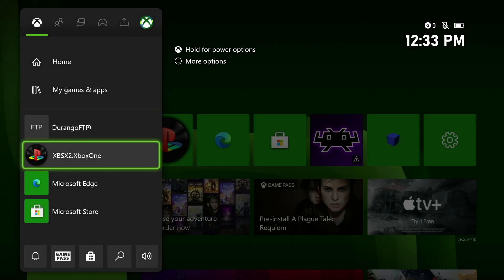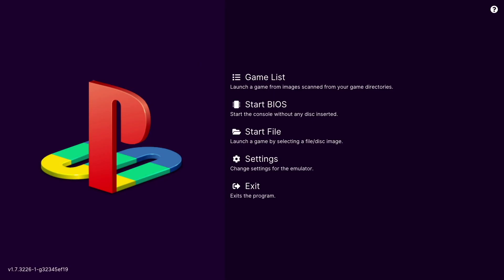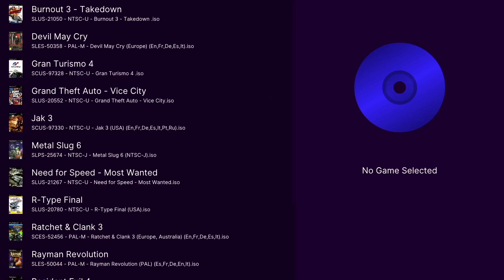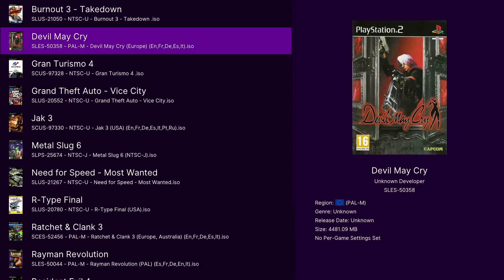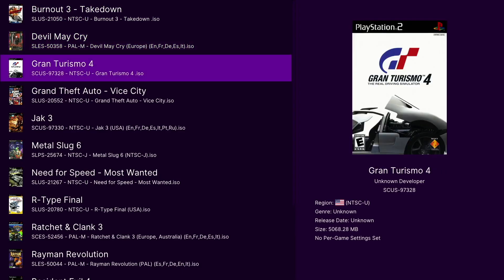Now if we jump back over to the Xbox ether sx2 app. Let's go into the game list and look at that. All the covers have been populated.